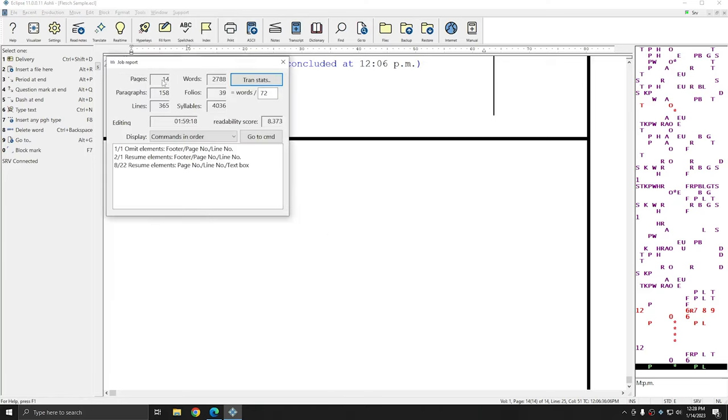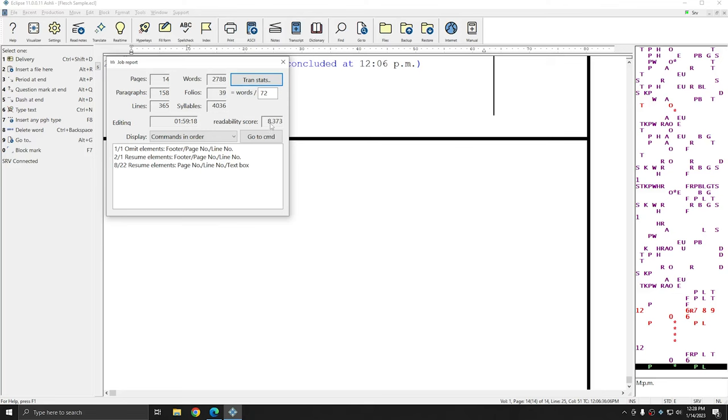In this window, I have the total pages, paragraphs, lines, words, folios of notes, as well as the total syllables. Using all of this information, Eclipse is able to then produce a readability score. In this case, the readability score is 8.373.